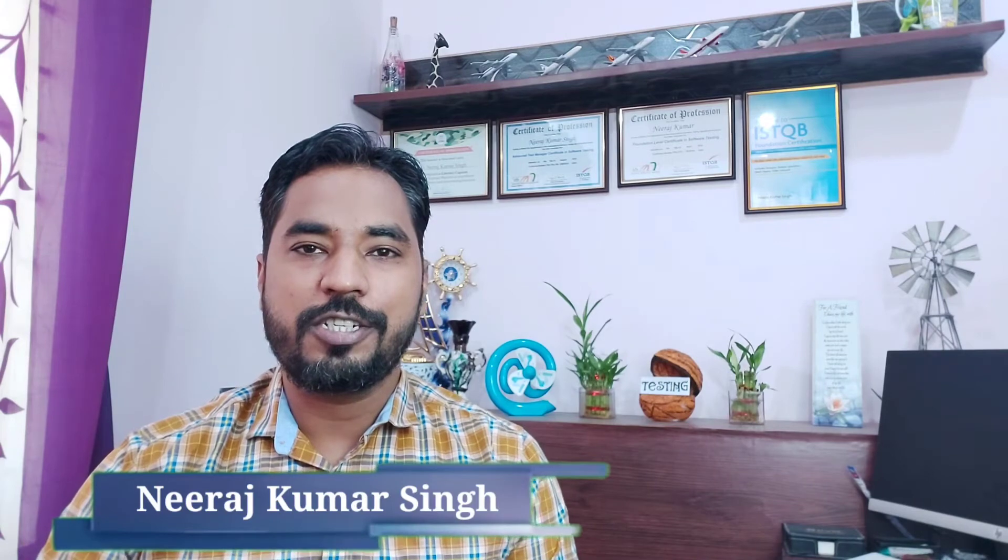Hello friends and greetings for the day. Welcome back to another episode of Testing in Nutshell. This is Neeraj Kumar Singh and we are talking about LoadRunner tutorials.